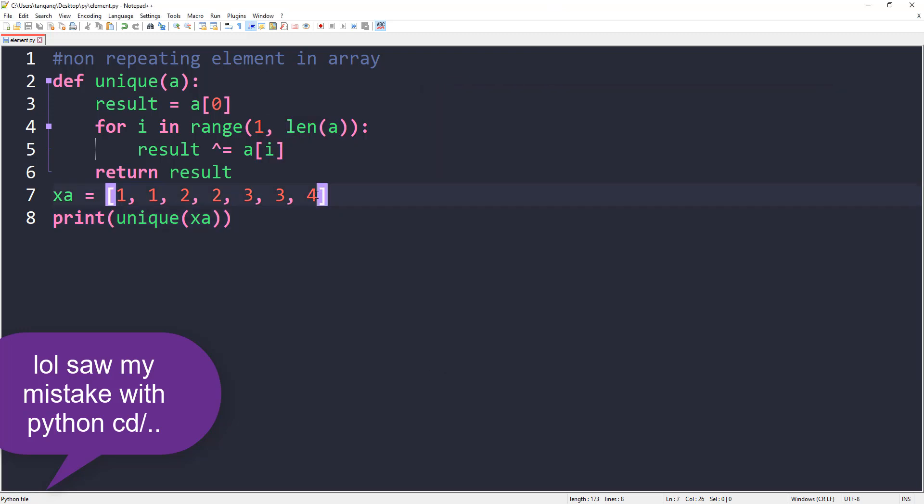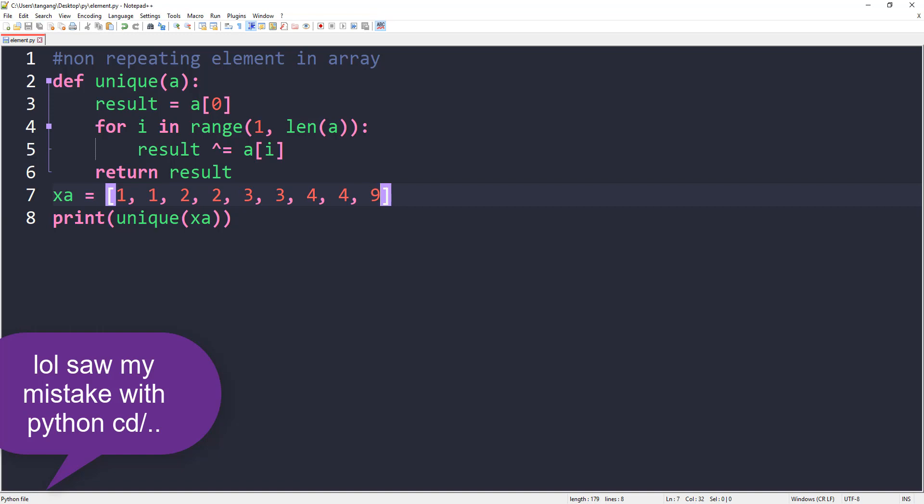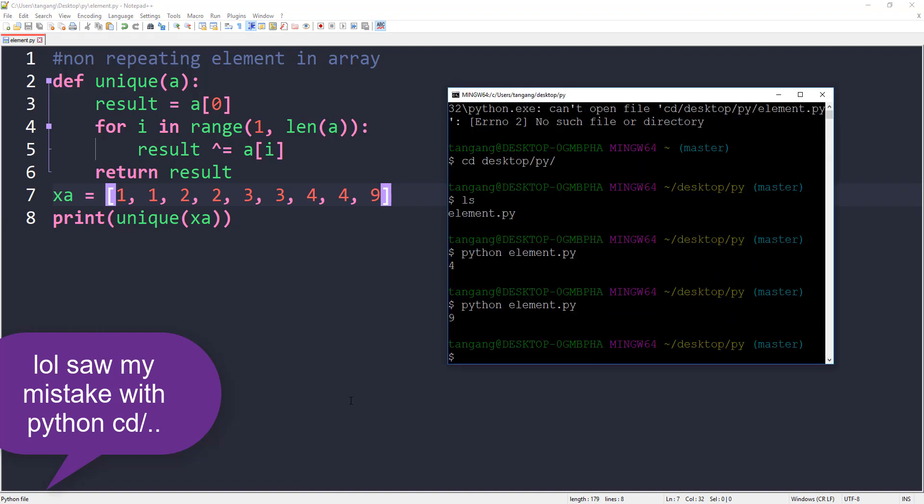Run that and we get 4 for the unique value. We can test this out again. Add another 4 and add a new value, let's do 9 here, save this, and let's run it. We should get 9 for that.